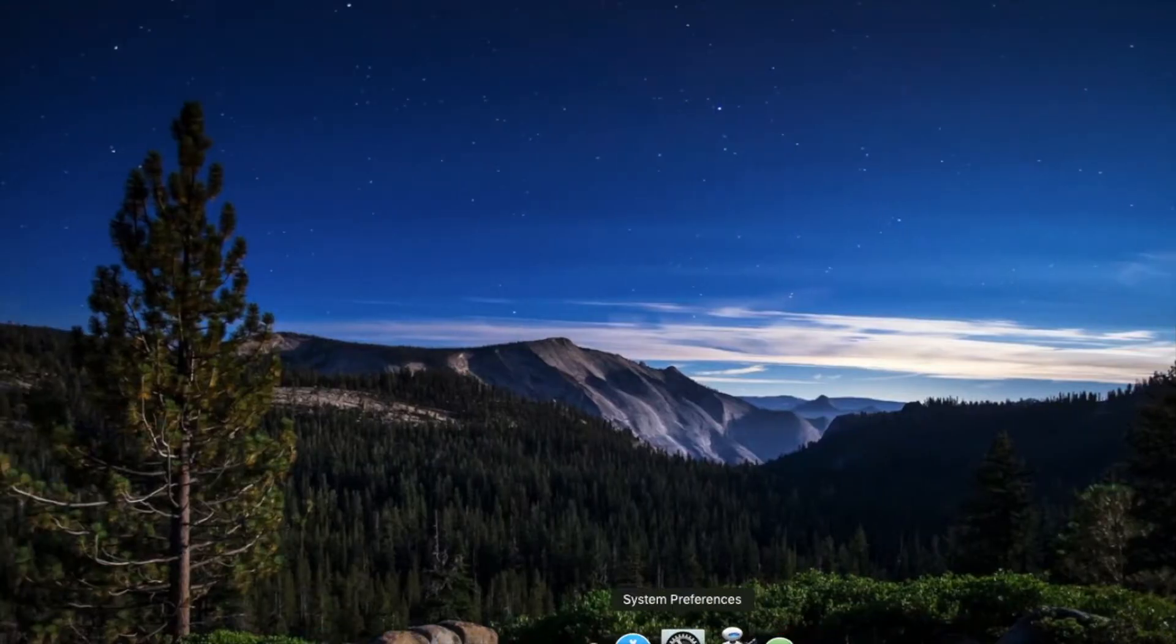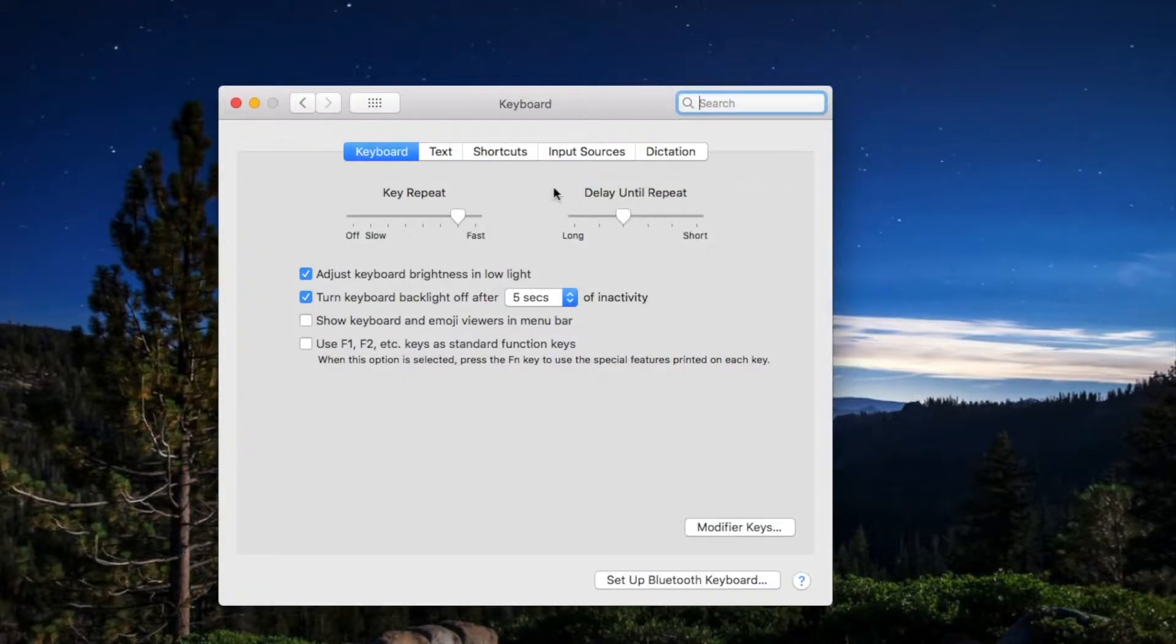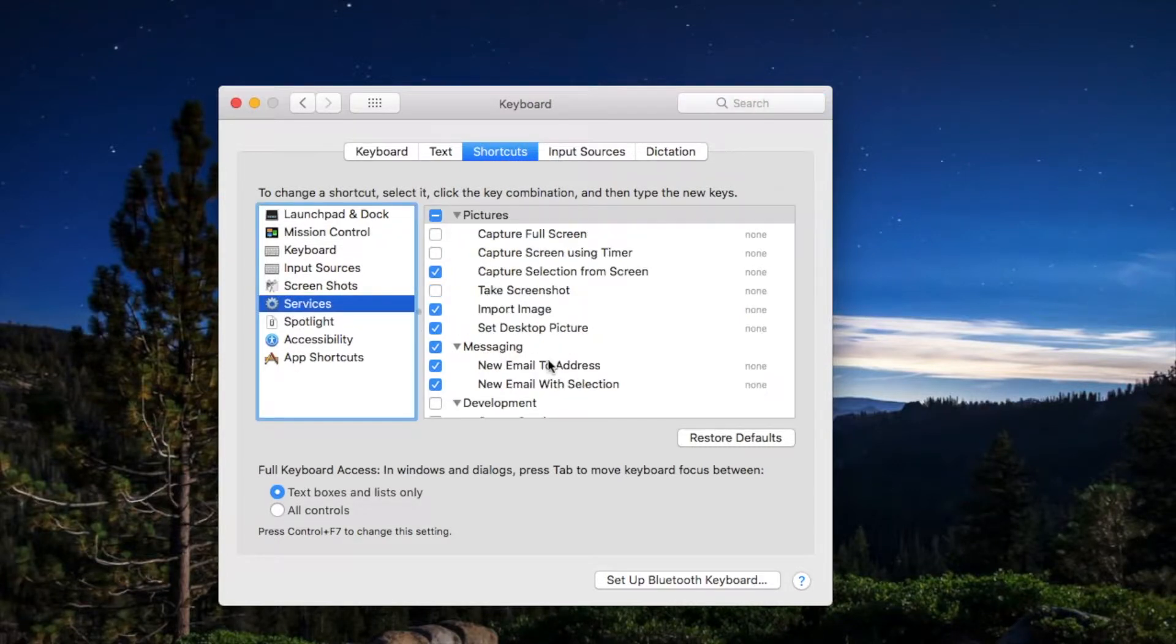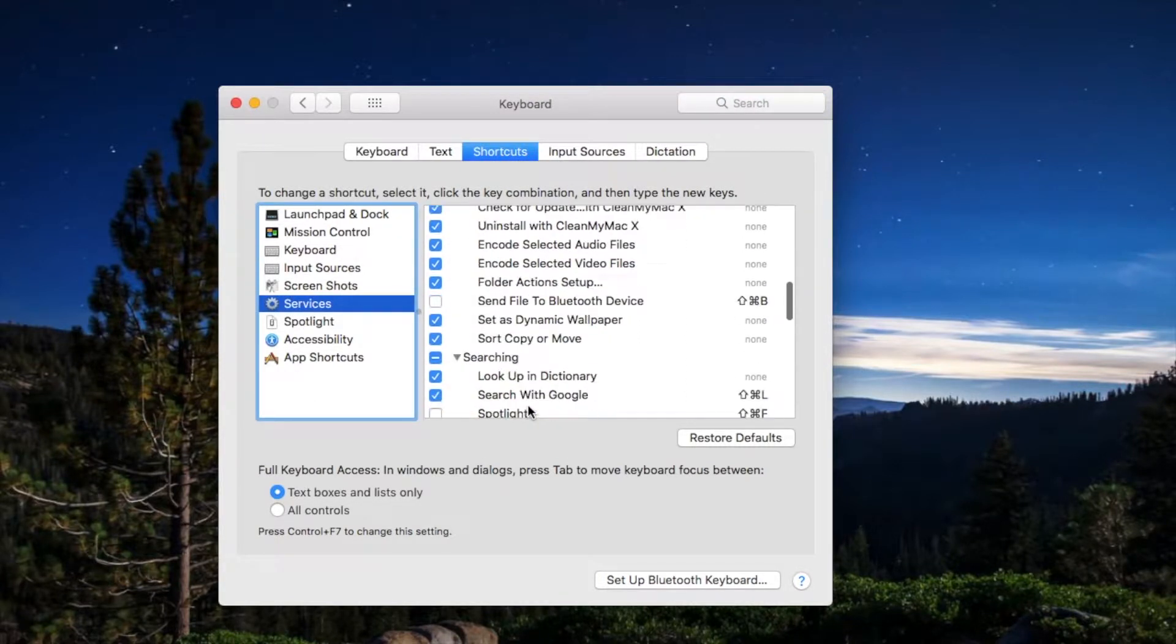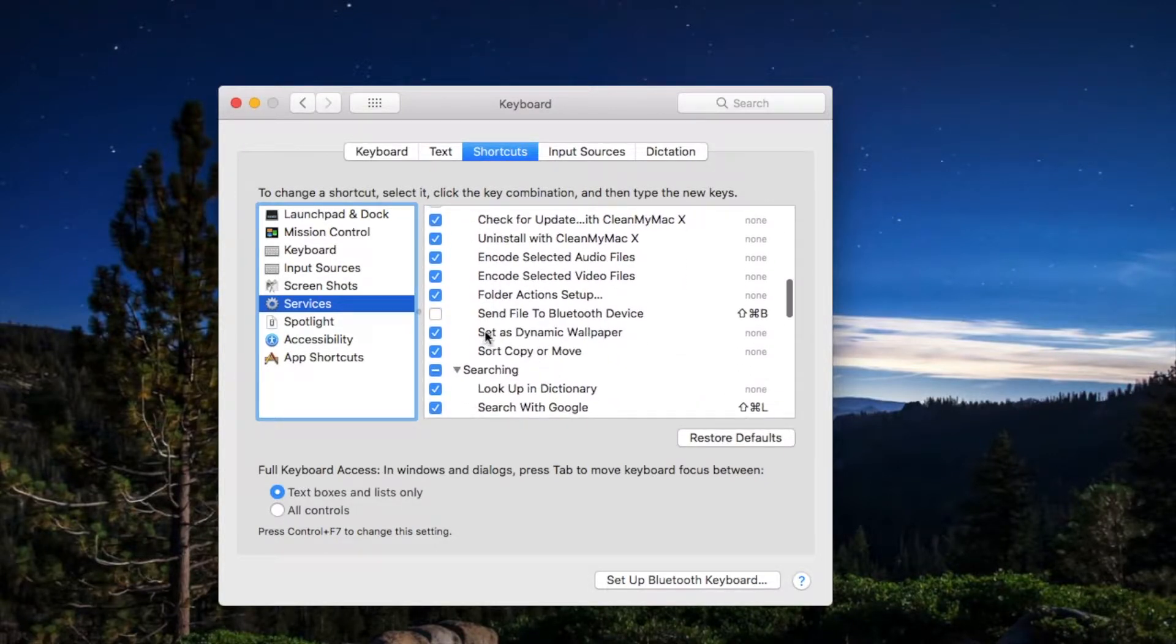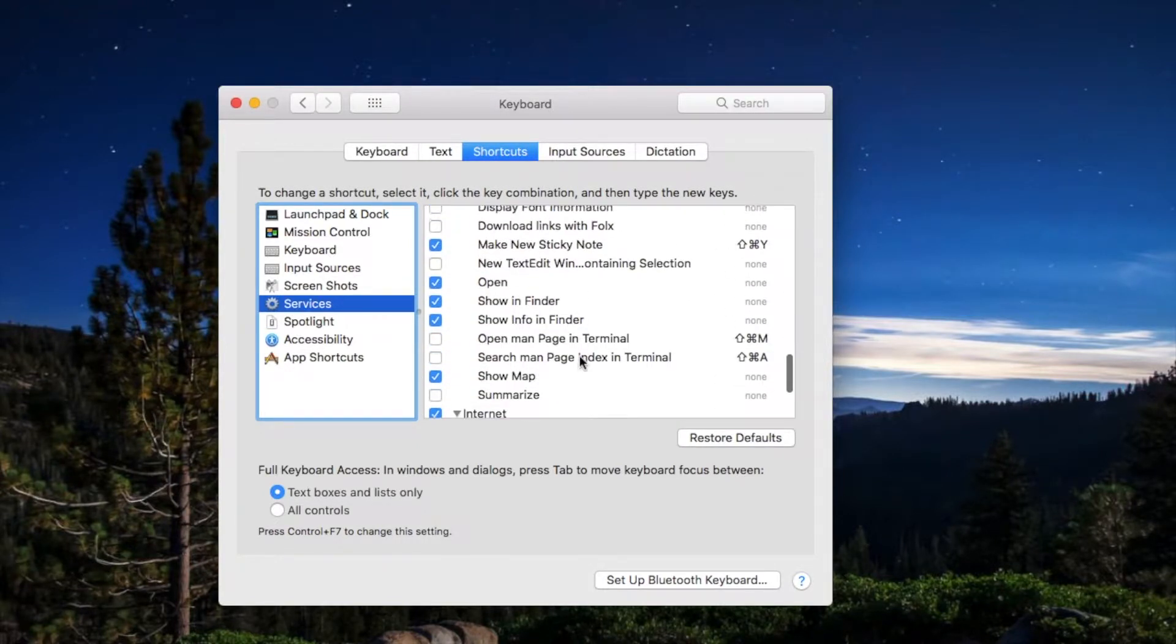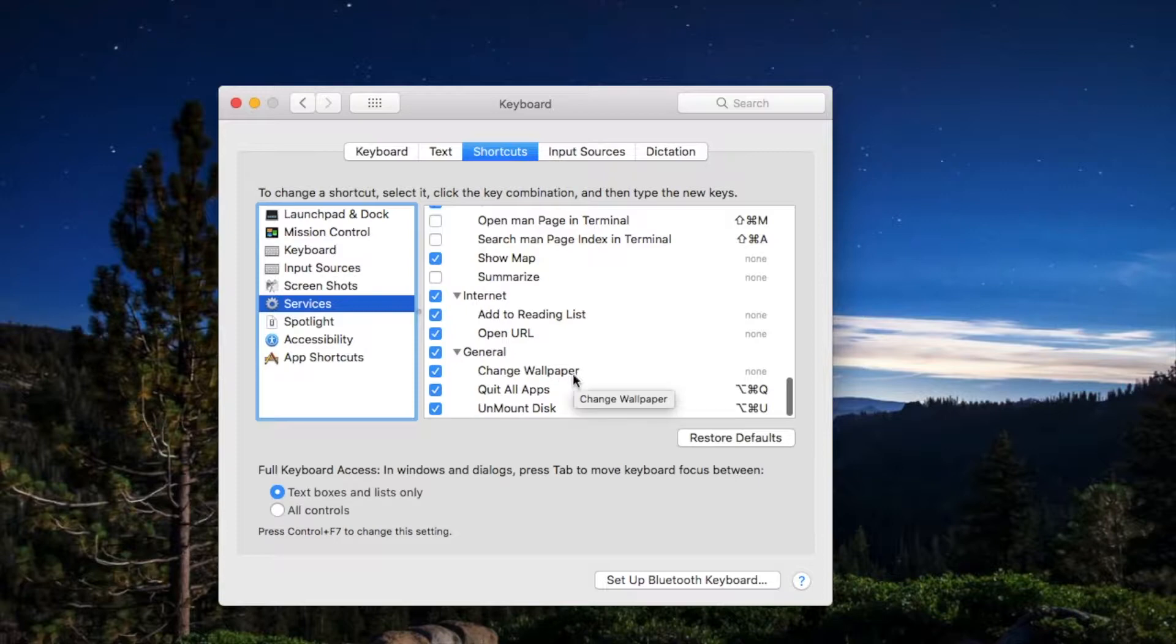After that you need to open System Preferences and go to Keyboard and Shortcuts, Services. Under the files and folder tab you need to select set as dynamic wallpaper and tick it. In the general section you have to click change wallpaper and tick it.